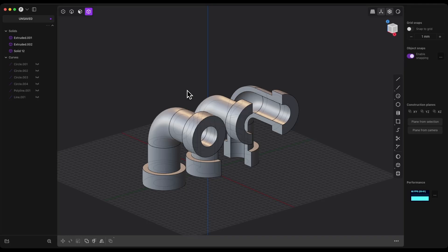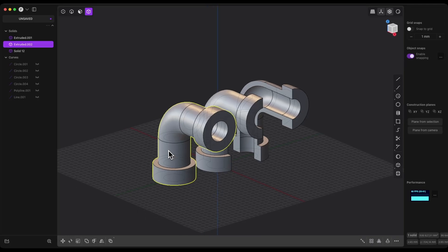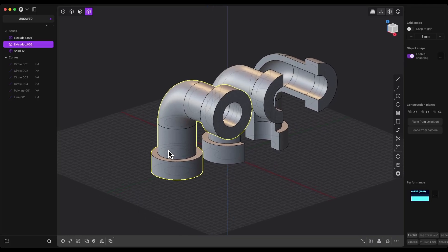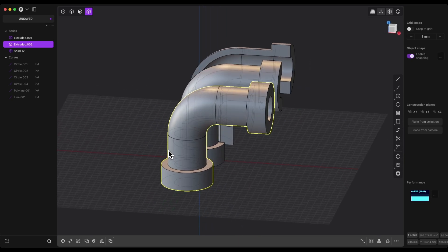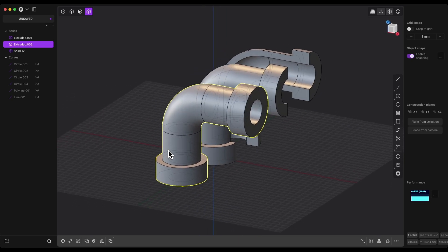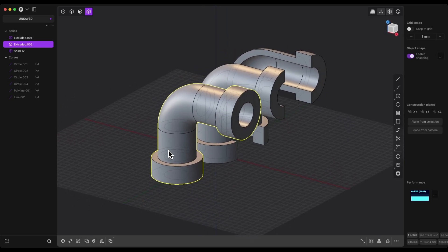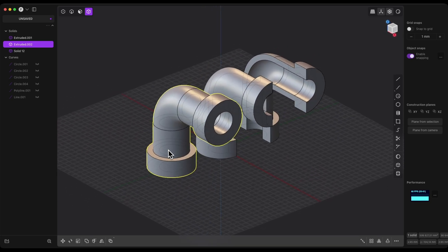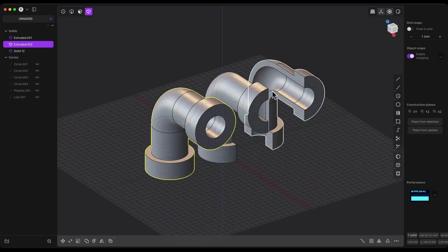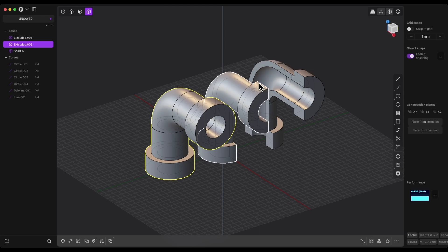Hi, in this video I will show you how to design a part like this in Plasticity and how to split that part into two halves. If you haven't subscribed to this channel yet, make sure to hit that subscribe button so you don't miss any new content.